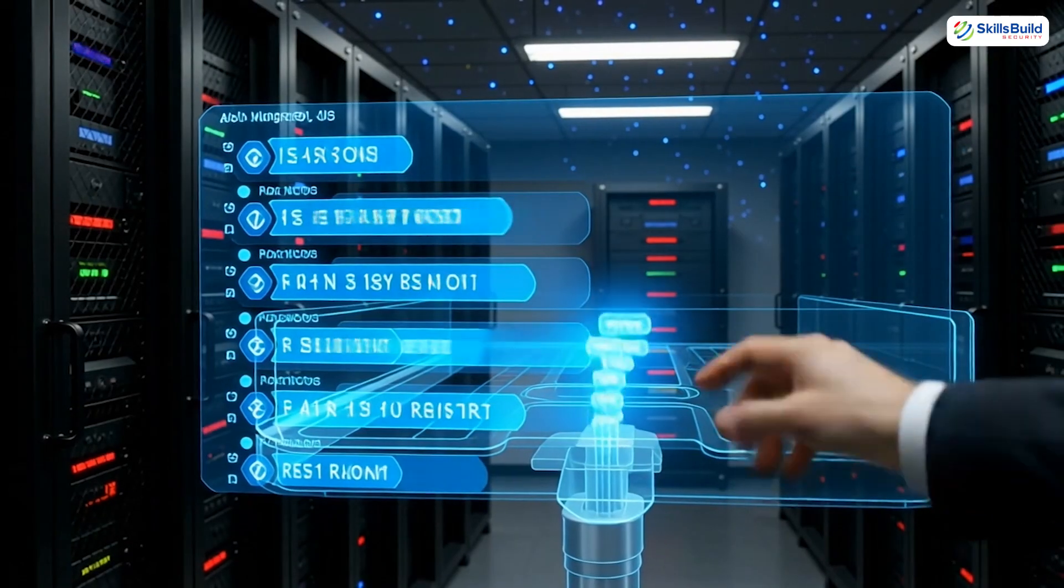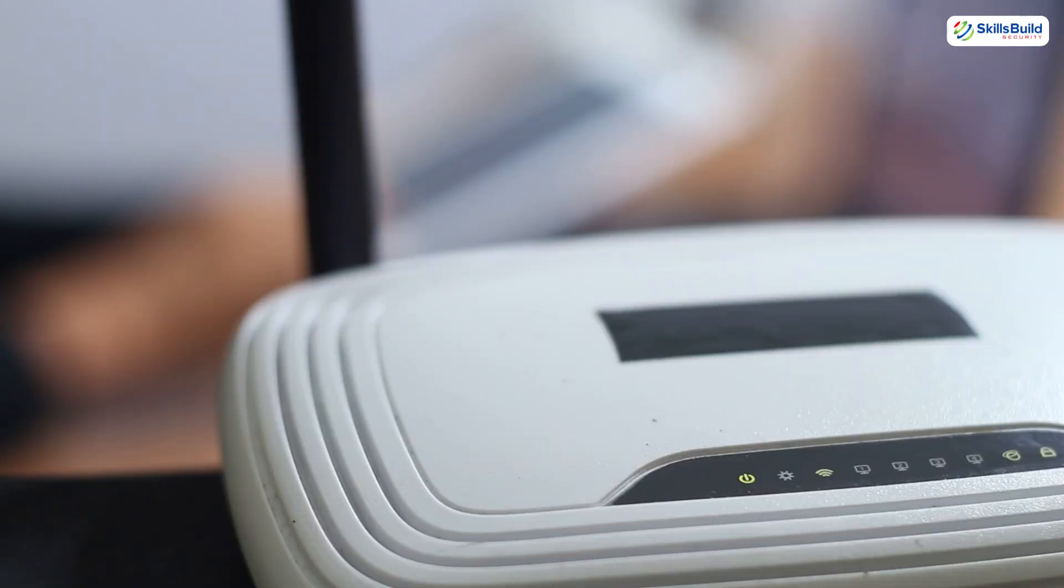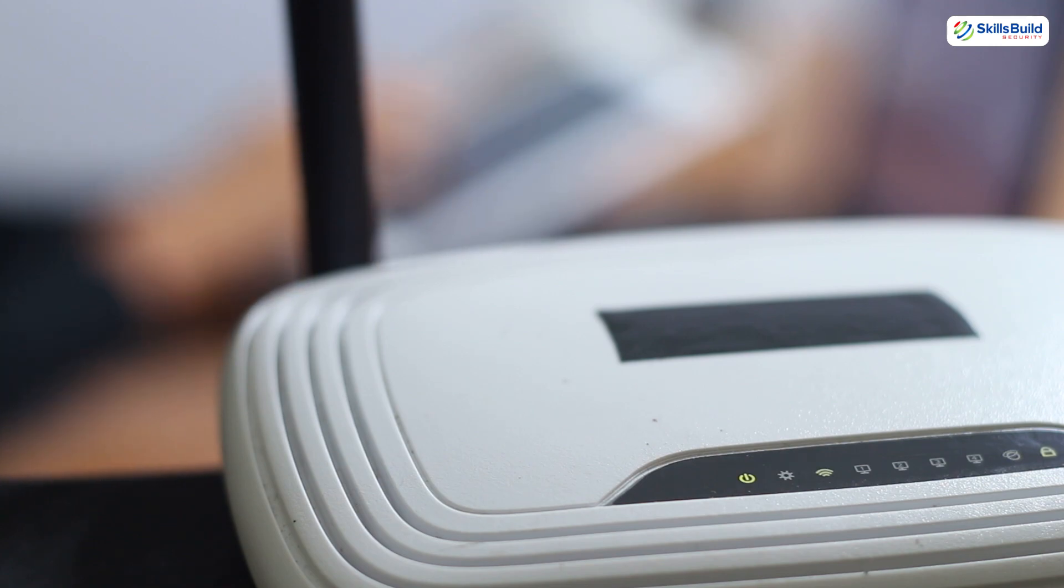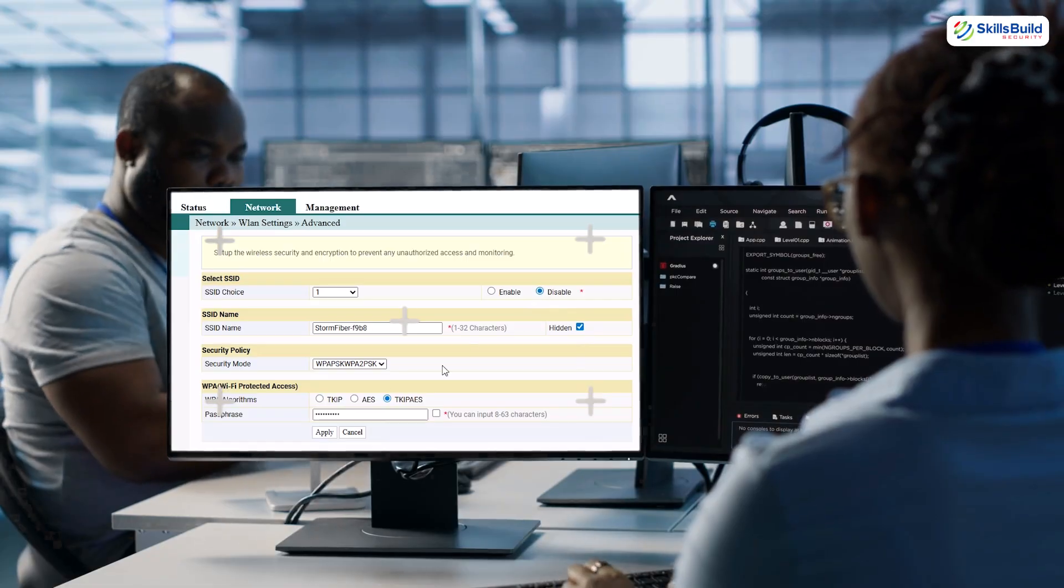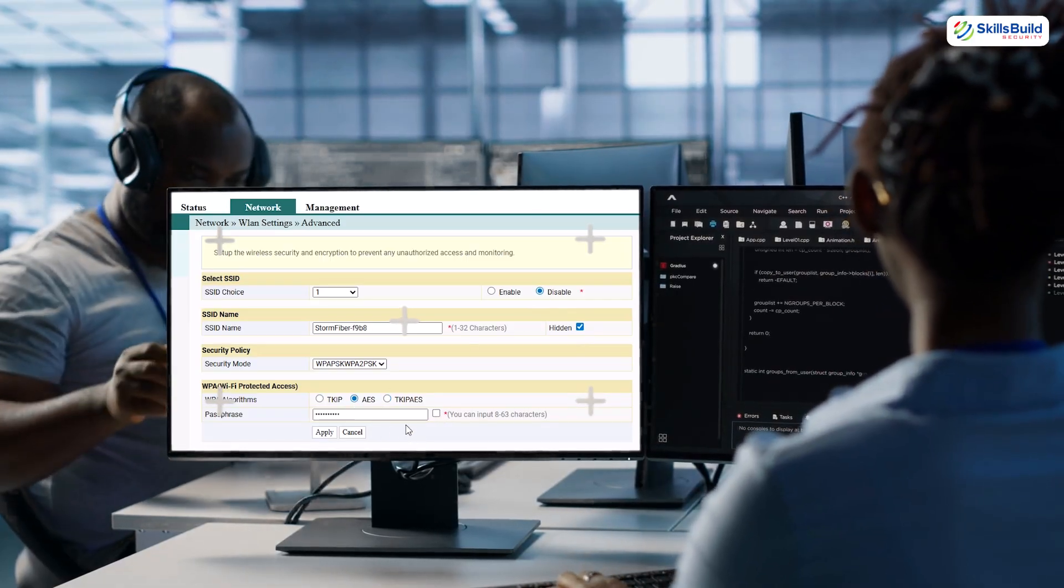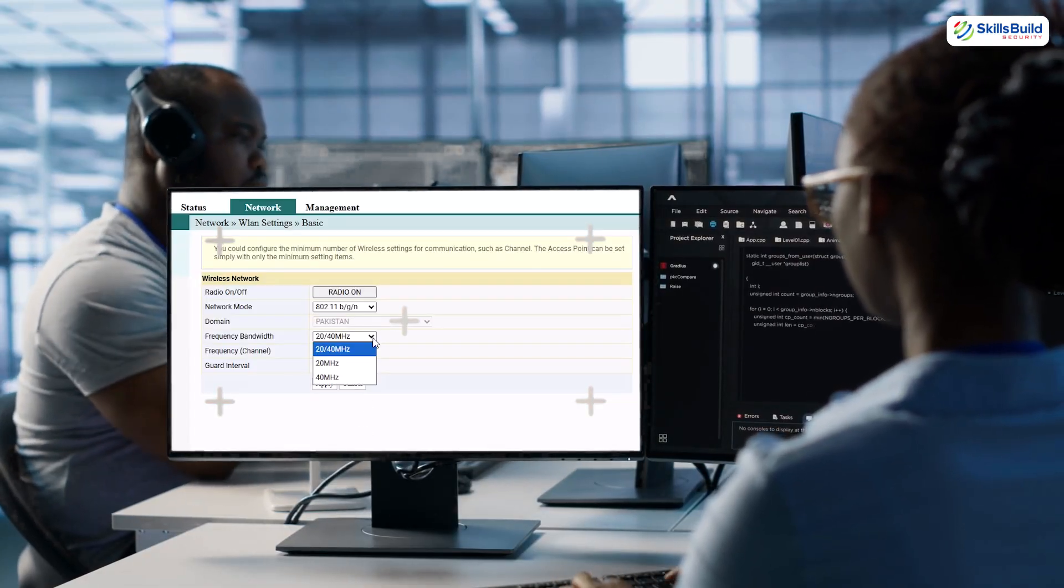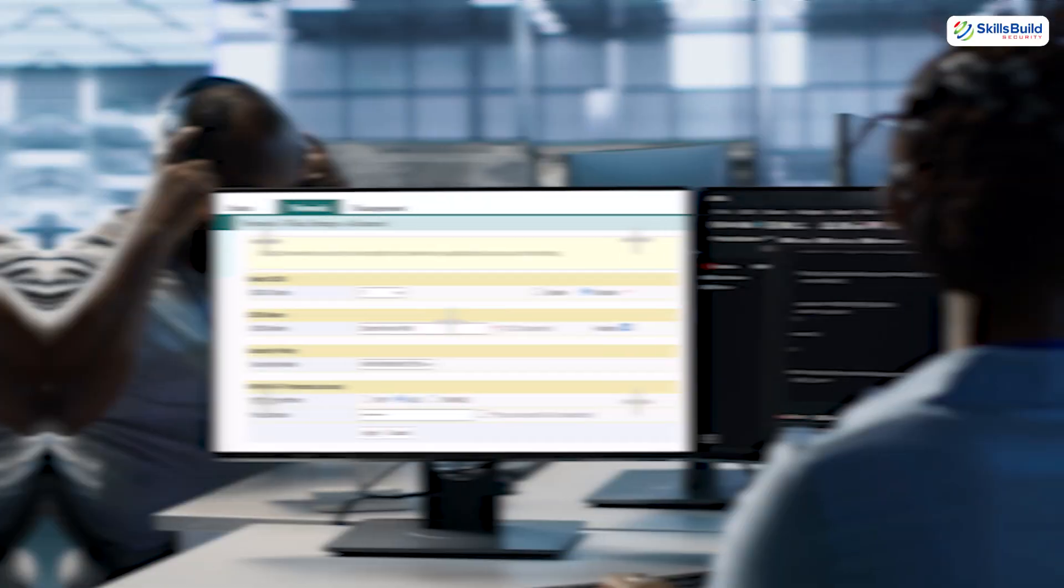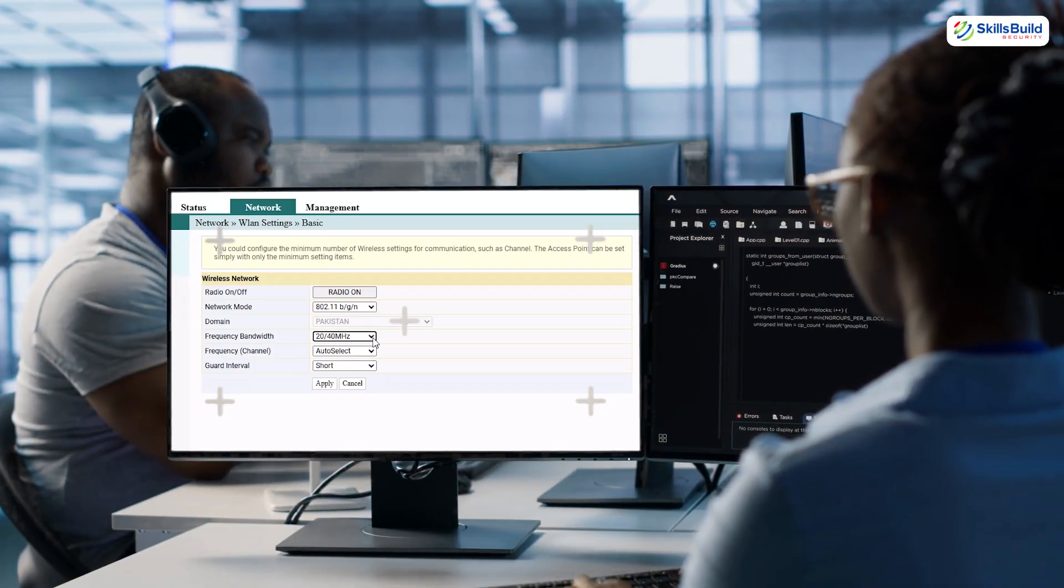Now, who decides where those DNS questions are sent first? The answer: your router. Most people leave it on the default, usually their internet service provider's servers. But if a hacker changes that setting, every device in your house - phones, tablets, smart TVs - automatically asks their servers for directions. And the scary part: they don't have to touch each device individually. Change it once on the router and you have hijacked the entire household.